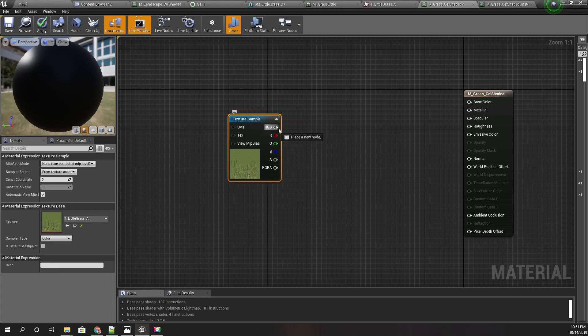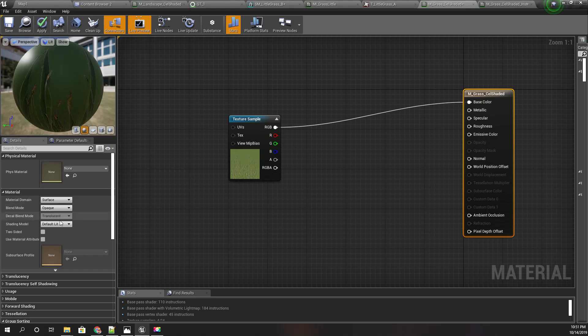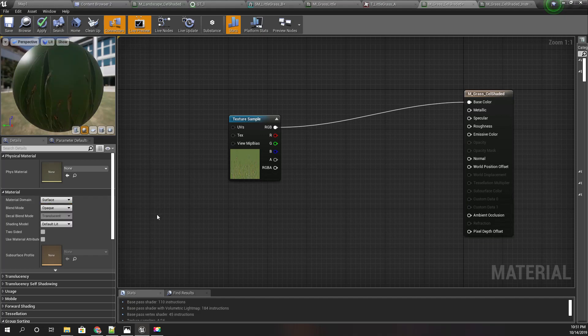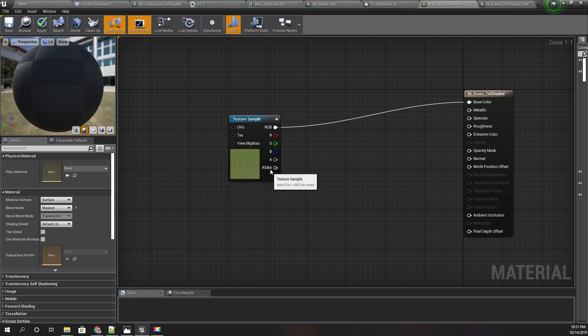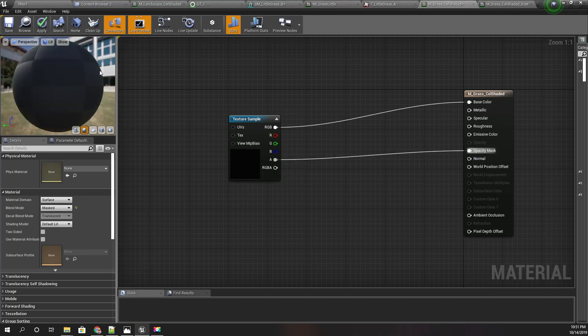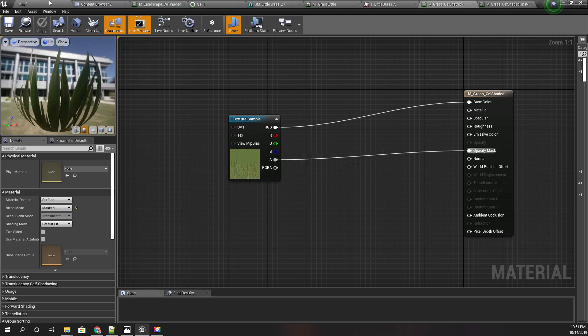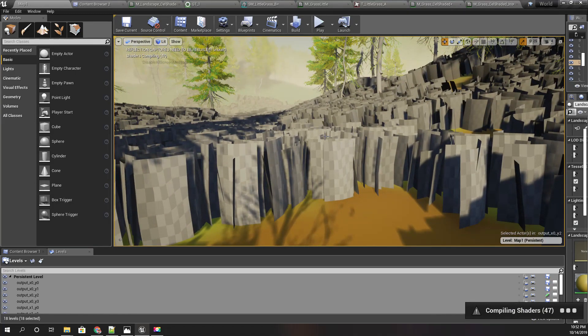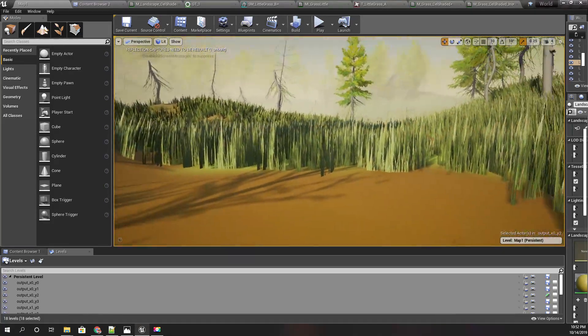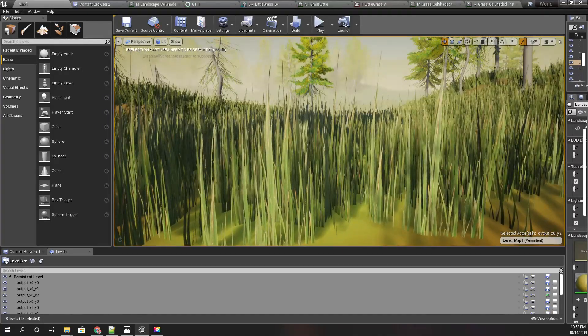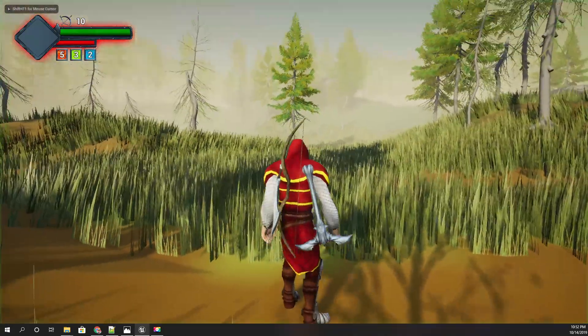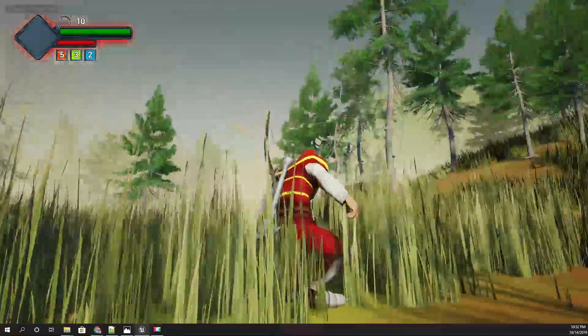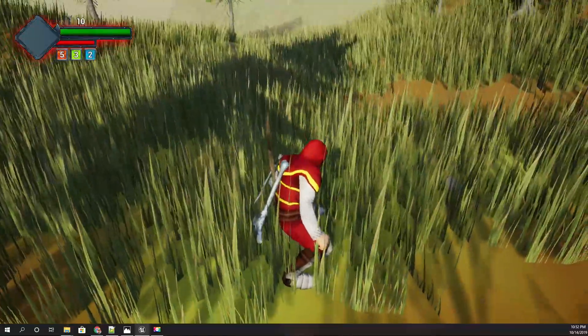Let's create a basic setup. I'll set the blend mode to masked and connect the alpha channel to opacity mask like this. Let's wait until the shader is compiled. This is how it looks now, but I don't really need these details on the grass because I'm going for a cel-shaded look, so I only need a color.